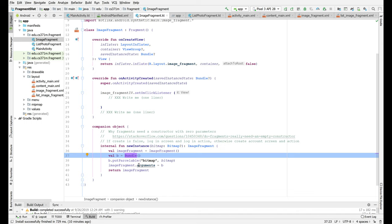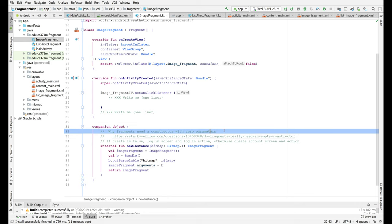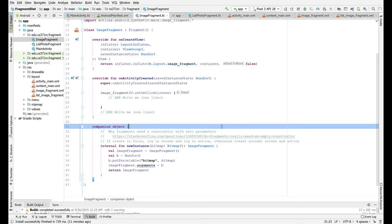And that way if we have to kill the fragment we can always call the constructor of no arguments and then the constructor can figure out what the arguments were because we put them in this bundle for it. So that's a lifetime issue.